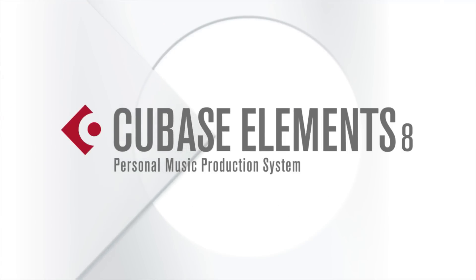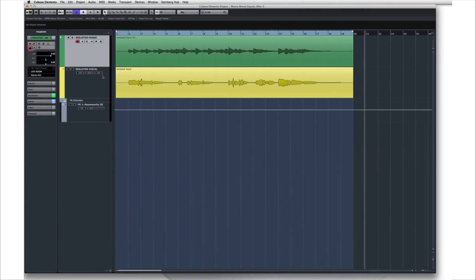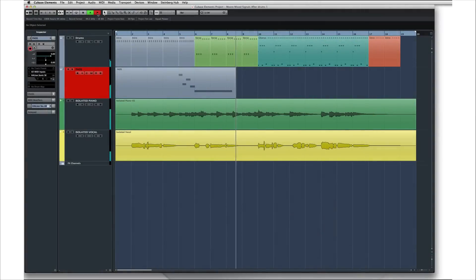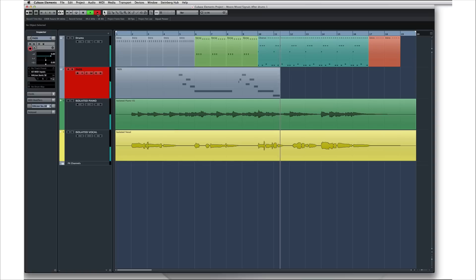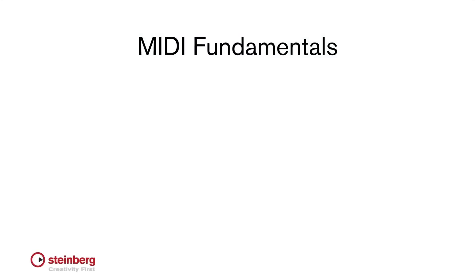In this chapter, we'll look at the basics of MIDI recording. So far, we've recorded a piano part and a vocal. Now it's time to add drums and pads using MIDI and VST instruments. Let's begin with a basic review of MIDI and how it works.